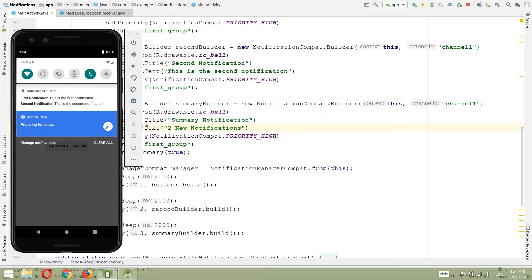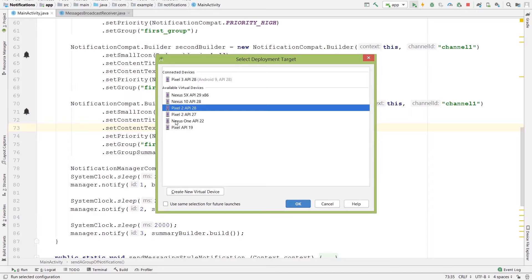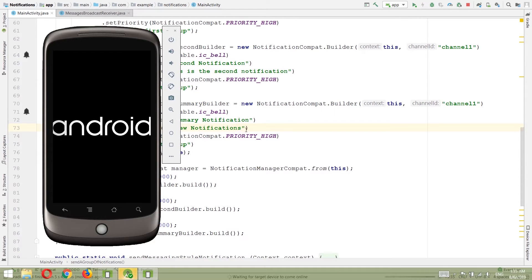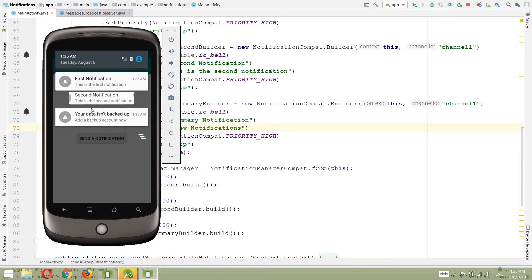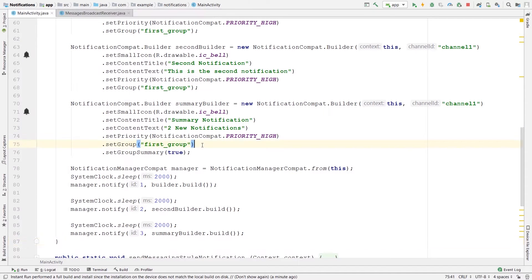That's because beginning from API level 24 you don't need a summary notification — it will automatically summarize the notifications for you. You only need to create the summary notification for API level 23 and lower. For example, if we run on a Nexus One with API level 22 and send the notification, we can see first one, second one, and then the summary notification showing 'two new notifications' as specified. But as I mentioned, beginning from API level 26, notifications without any group will be automatically grouped together if there are four or more.